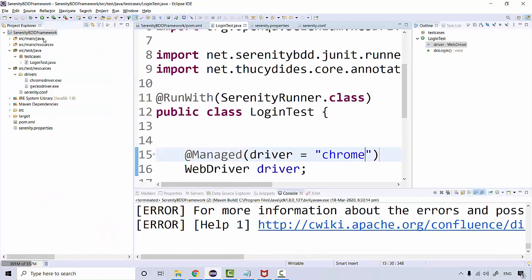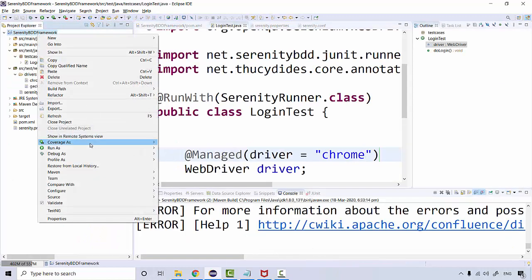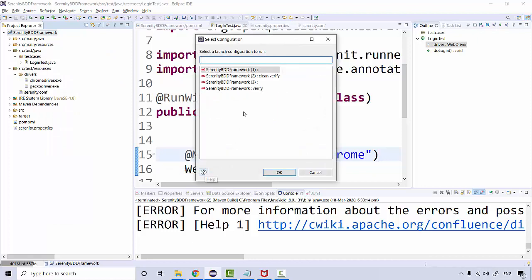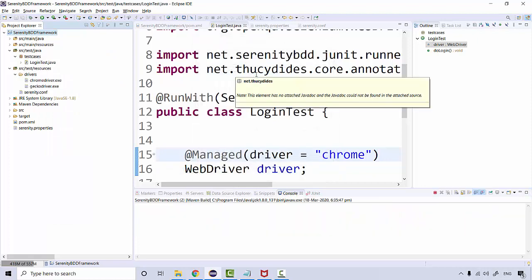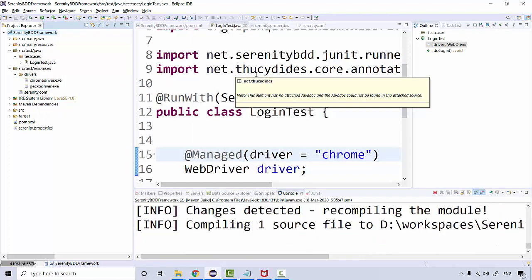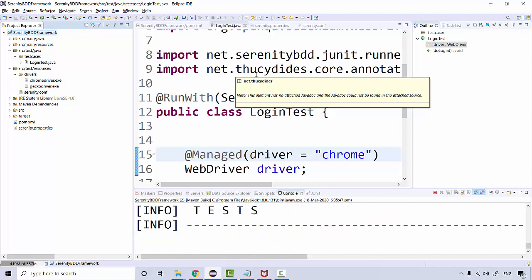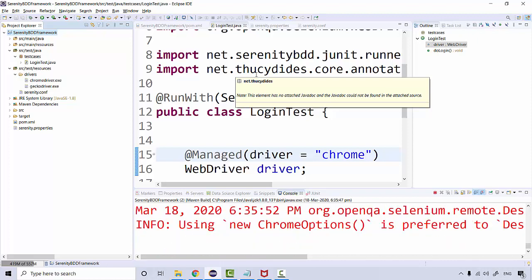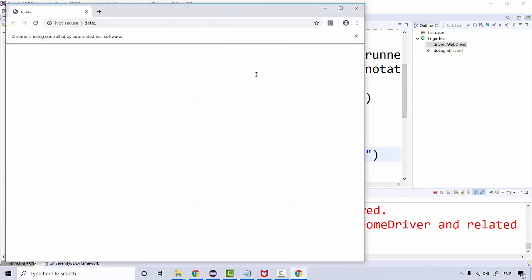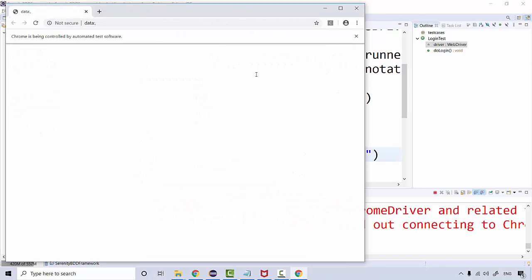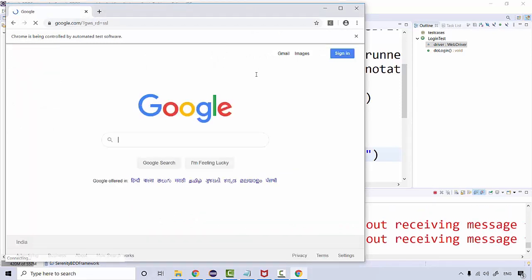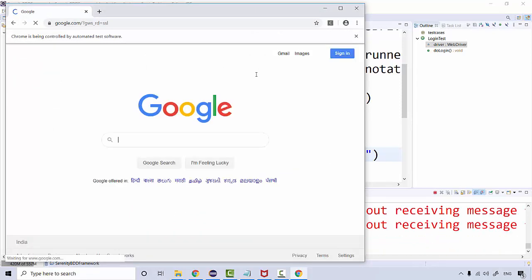If I run this now, I'll right click, run as Maven build, clean verify. Then instead of Firefox, the Chrome browser will launch and the navigation and execution should happen around Chrome.